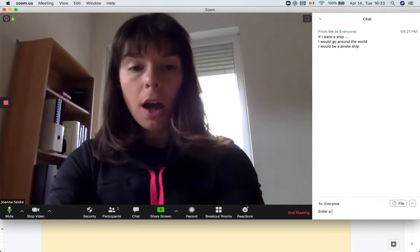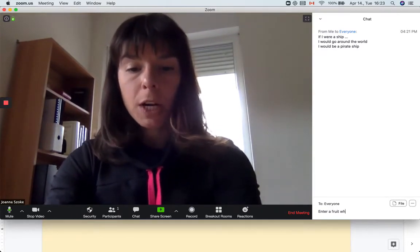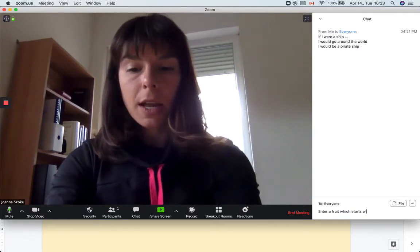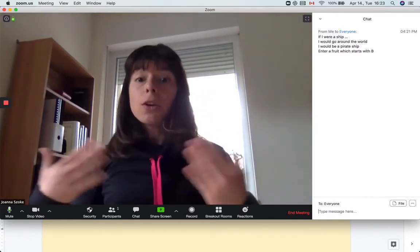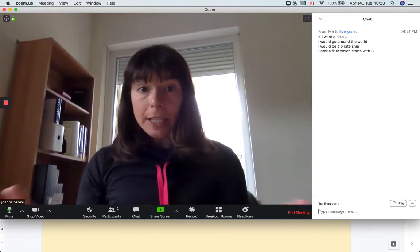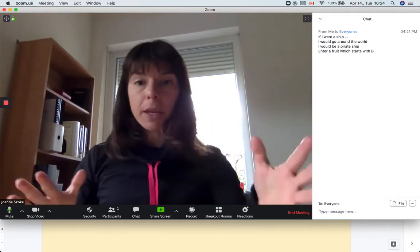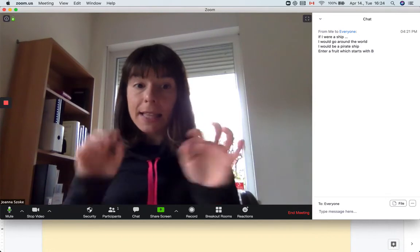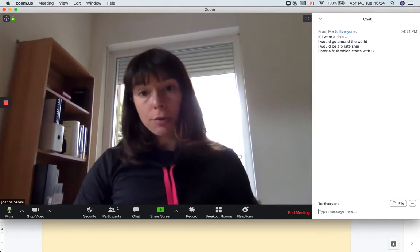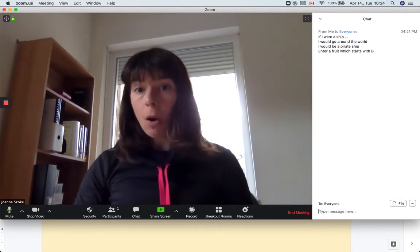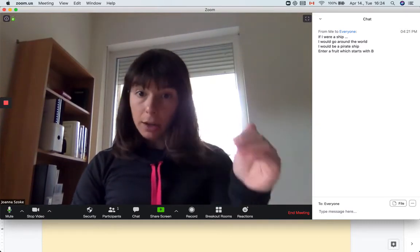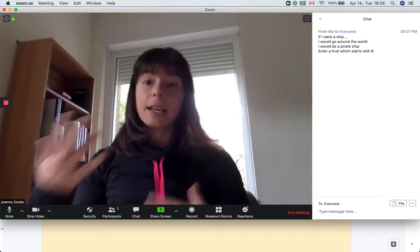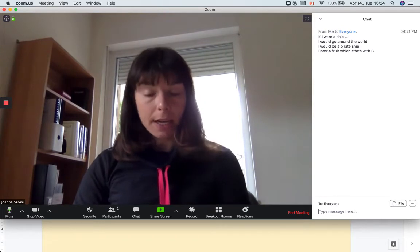So like for example, enter a fruit which starts with B. And then you might give them a time limit. Now you've got ten seconds to give me fruits that start with B and they immediately need to start typing words that come to their minds.